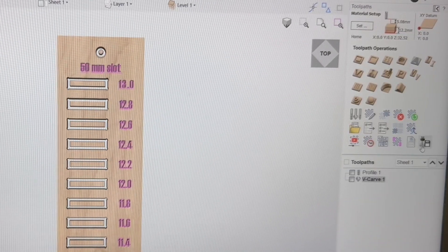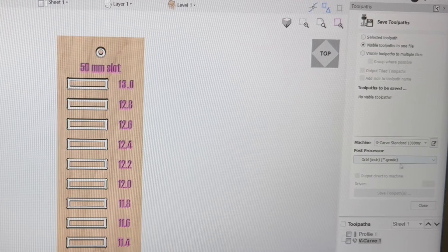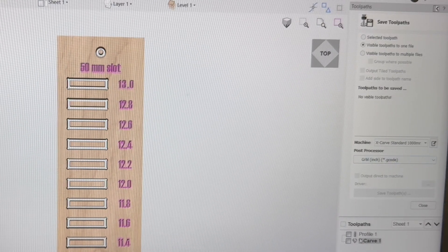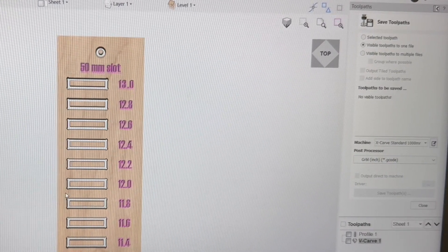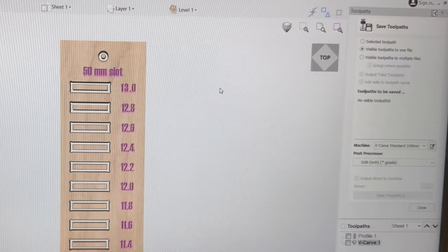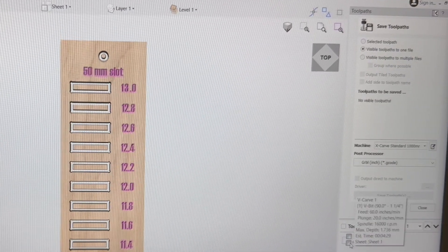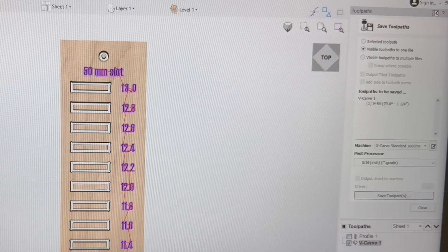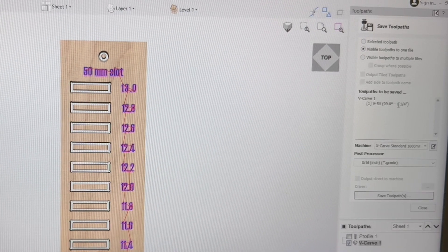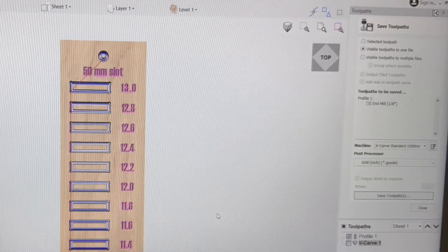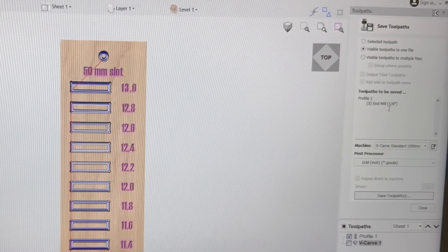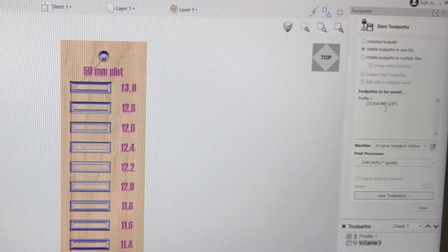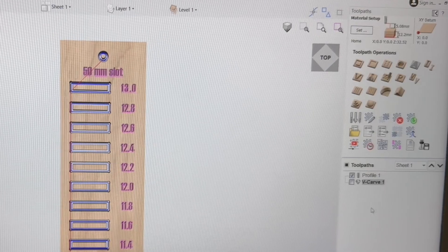So at this point, the only thing that's left is to come over here and save the toolpaths. And you'd have to save the toolpaths individually since you're using two different bits. So when I select on the V-carve, you can see the V-bit 90 degree pops in. I would save that. Then I would come back. Select the profile. And you'll see this shows the end mill, eighth inch. And I would save that. And then close it.